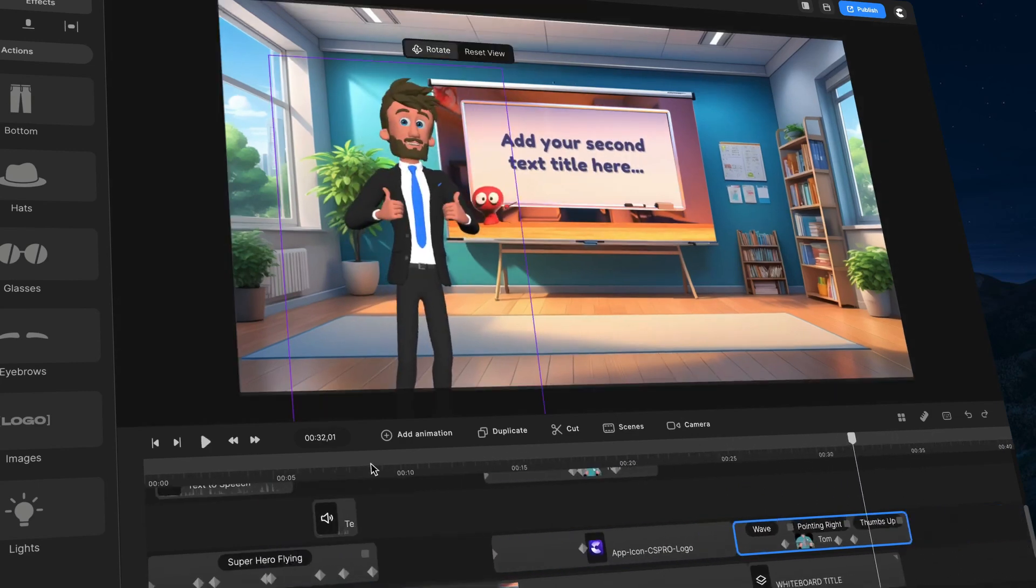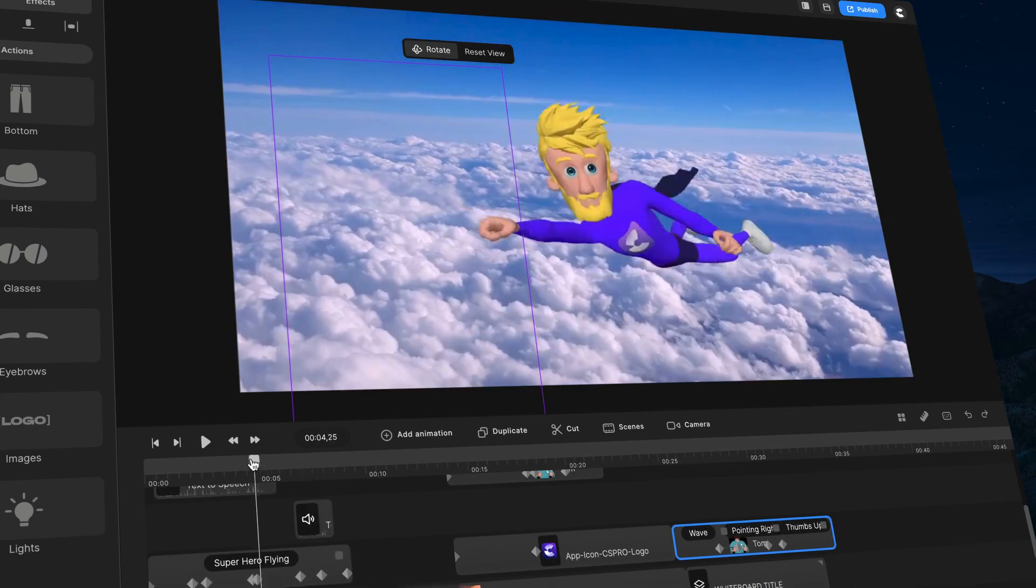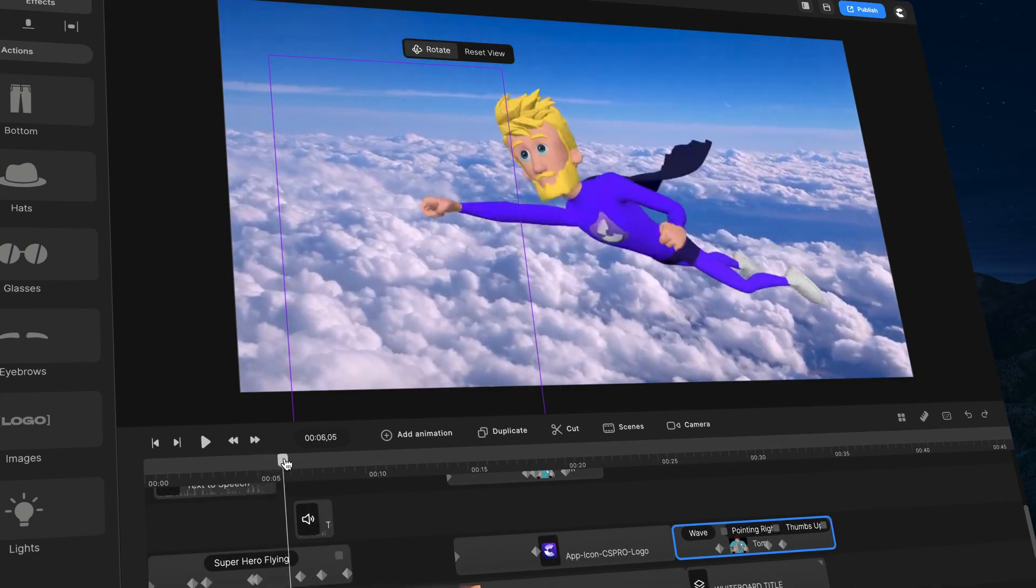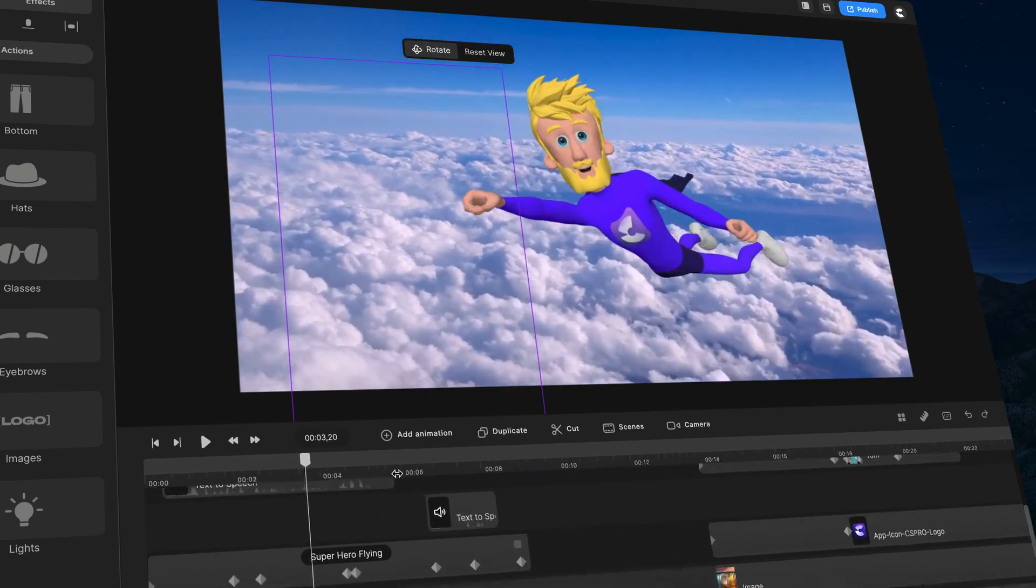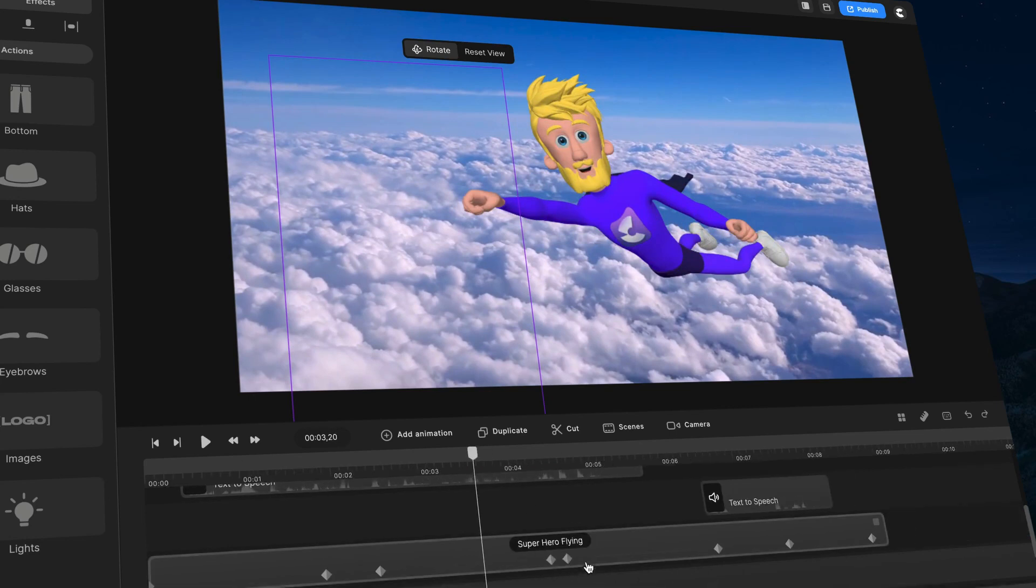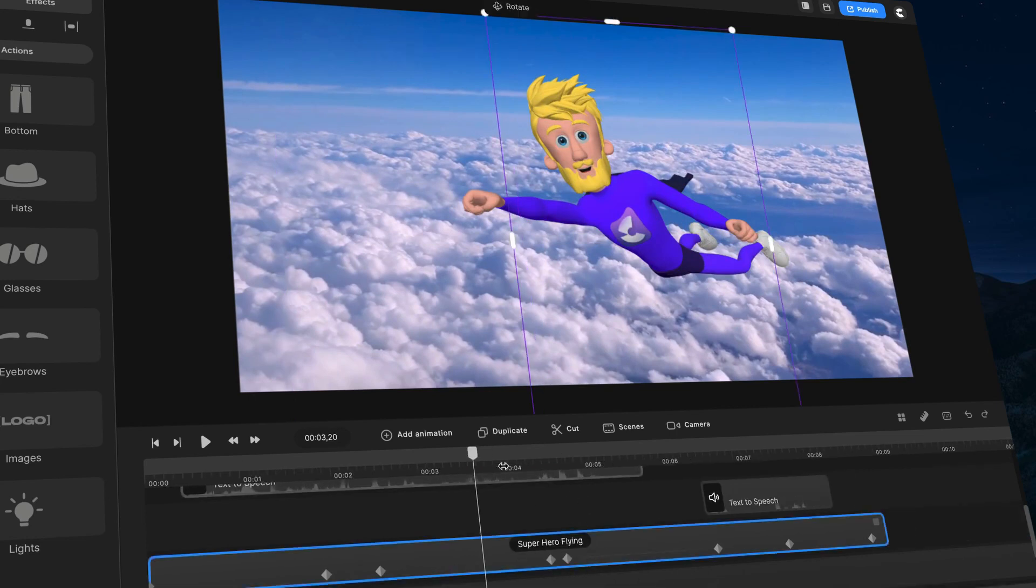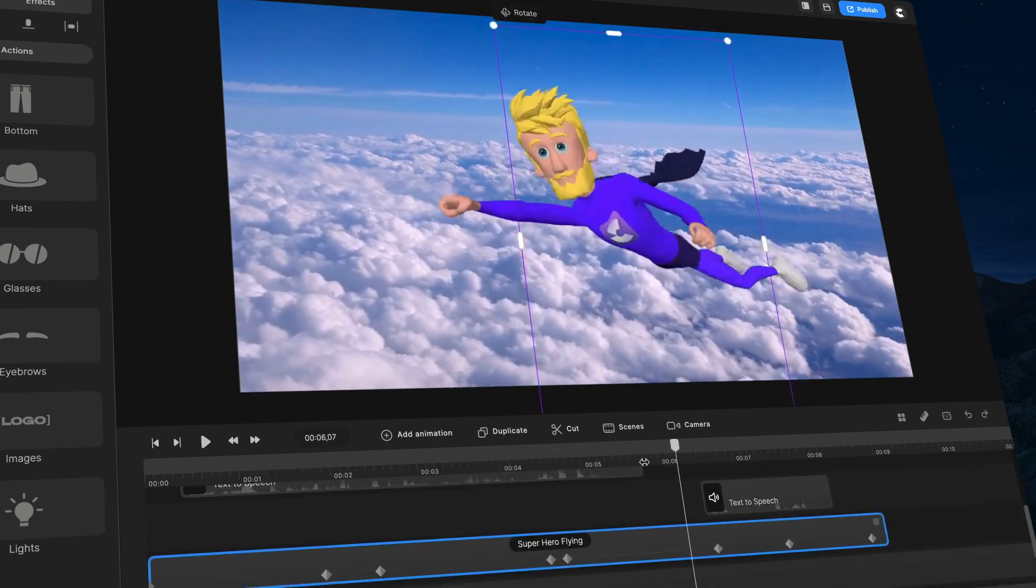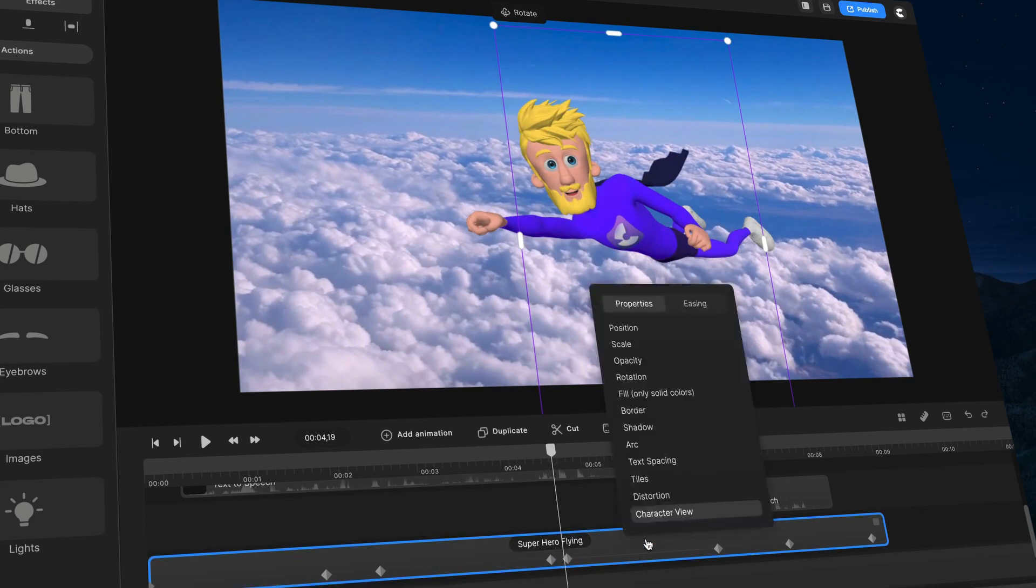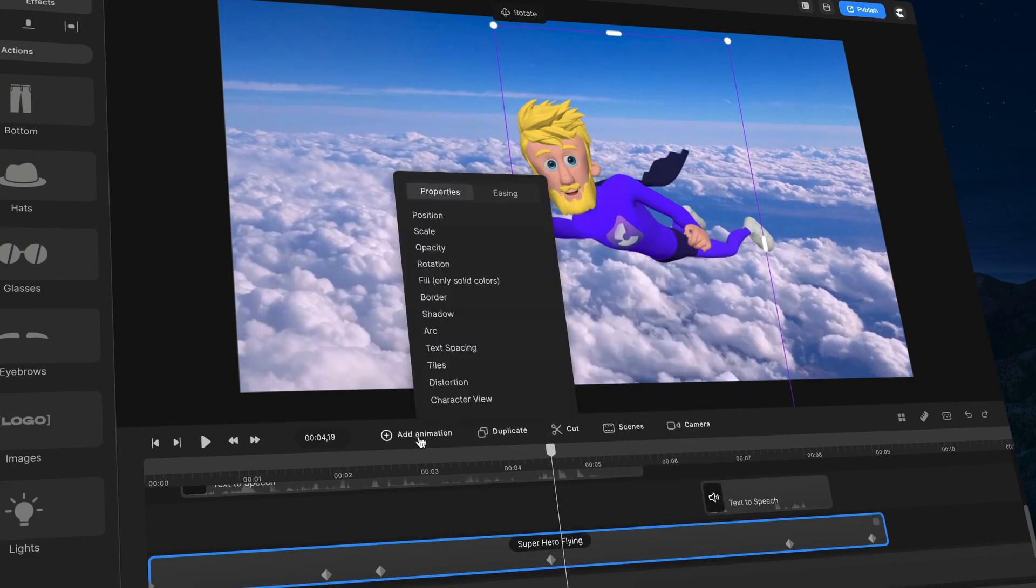So you can also create 3D rotation animations where he flips around like this. And again, that's the same kind of principle. If I just go ahead and delete these animations here. So I'll create that again. So I'm just going to delete this animation. Click on add animation, character view.